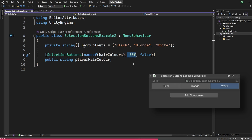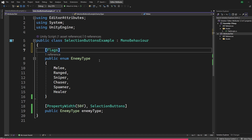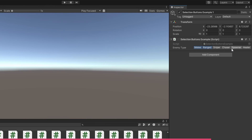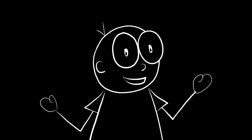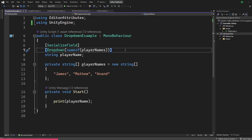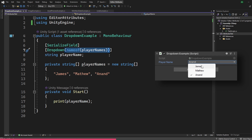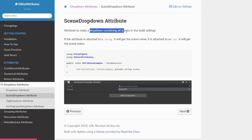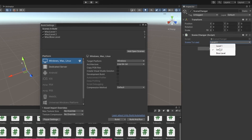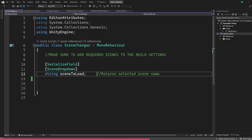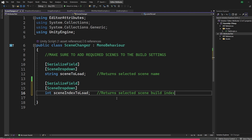You can specify a float for the height and a bool to show or hide the label. Adding the built-in flags attribute to the enum allows toggling multiple buttons, just like selecting multiple values from a dropdown. The dropdown attribute creates a dropdown menu from an array or list — just specify the name of the array and it will generate the dropdown. The scene dropdown attribute makes a dropdown containing all scenes in the build settings, so no more manual typing of scene names, which is prone to errors. If attached to a string it gets the scene name; if attached to an integer it gets the scene index.